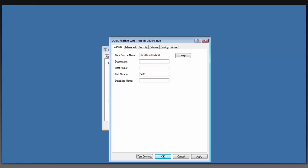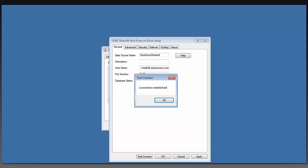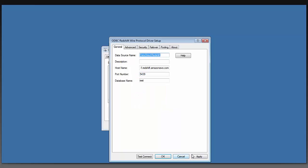Add a data source name. The host name is the URL of your AWS server, and the port number is 5439 and I'm going to connect to the database test. We can now do a test connect. And we see that the connection is established.